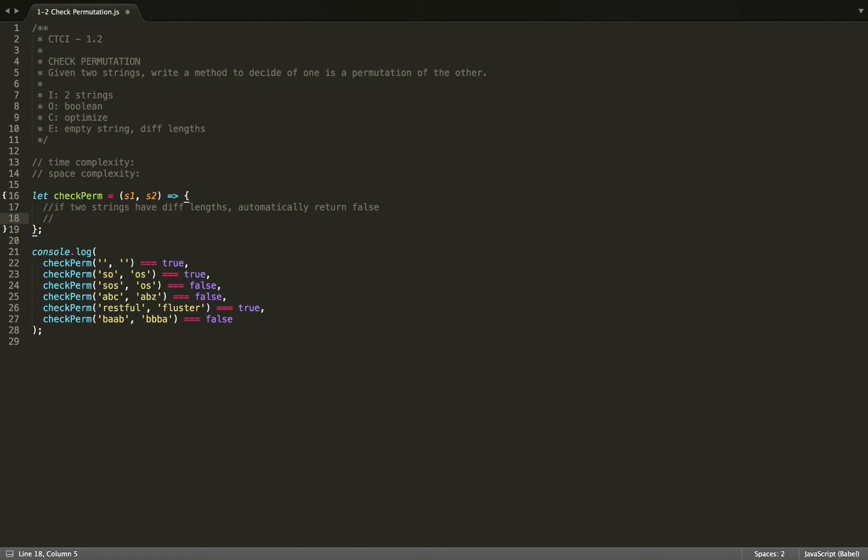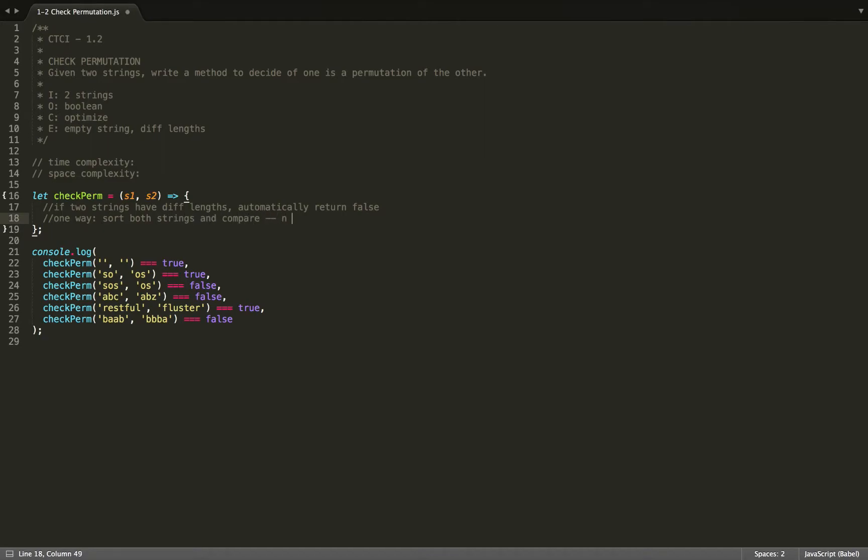However, the runtime for that would be n log n. So it wouldn't be the most efficient. We want to optimize and be able to do this in linear time. So I'll just say one way would be to sort both strings and compare. So this will be n log n. So not the most efficient.